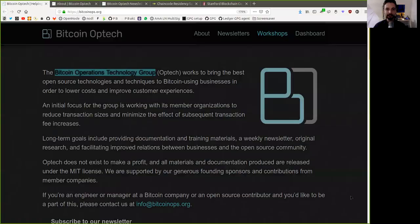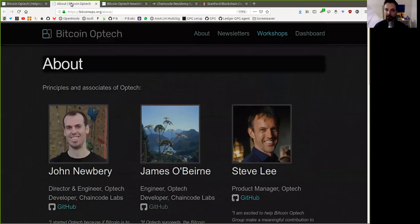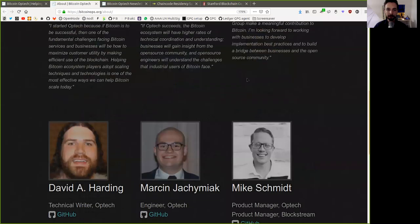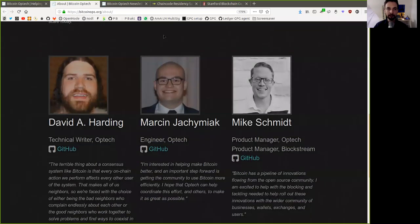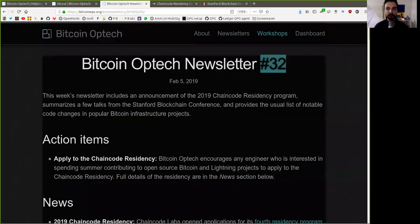What's up peers and welcome to the World Crypto Network here for the next reading of the Bitcoin Optech Group newsletter. Thank you very much to all the contributors and associates of this phenomenal open source organization.